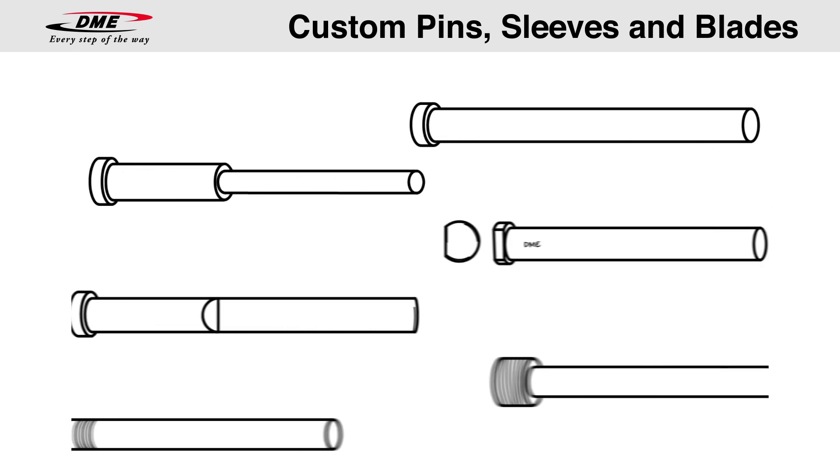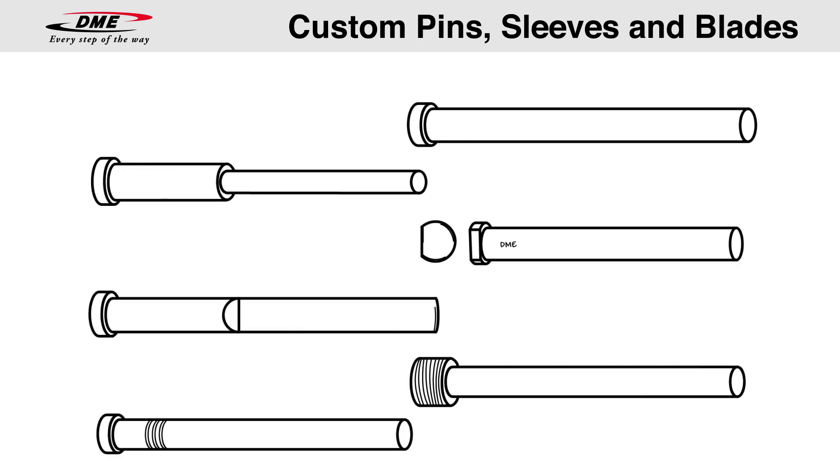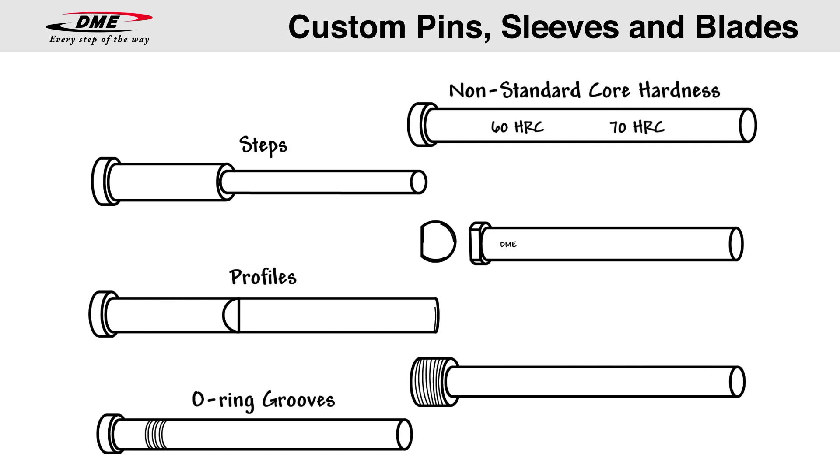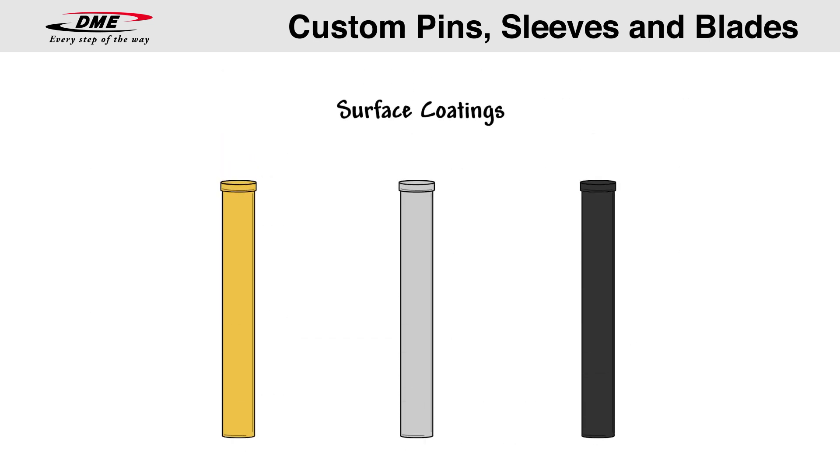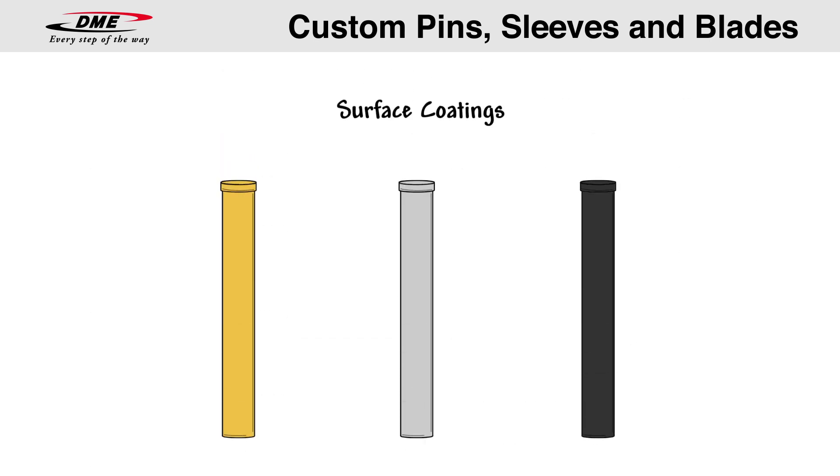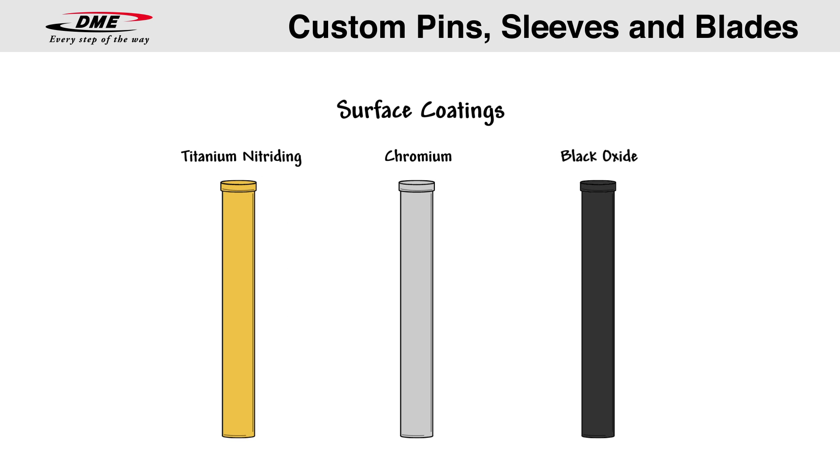We offer a wide range of additional custom features, including steps, profiles, O-ring grooves, non-standard core hardness, flats, fretted ID and OD, and surface coatings including titanium nitriding, chromium, black oxide, and many more.